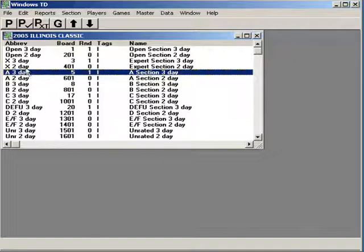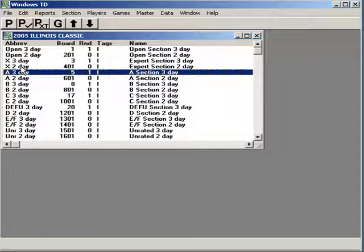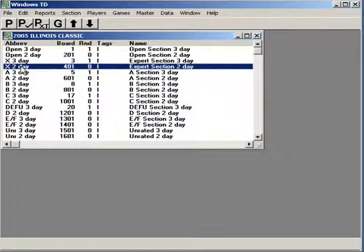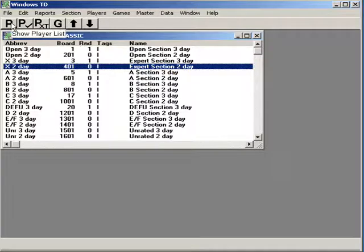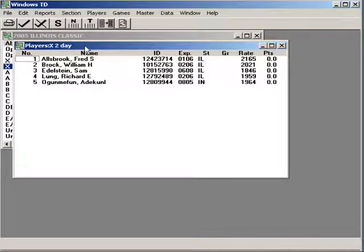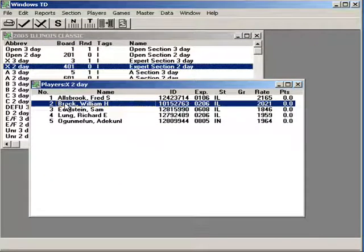Oh, what's that? This fellow now says he wants to change sections. There are two ways to do that. As long as you haven't paired a section, you click on the section they're currently in, click on P, find who they are, highlight their name,